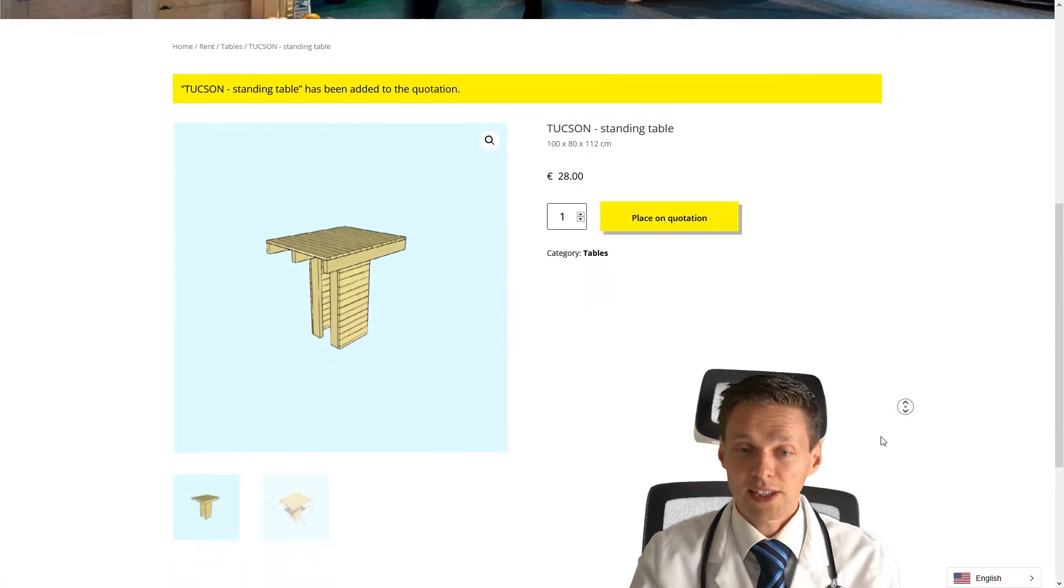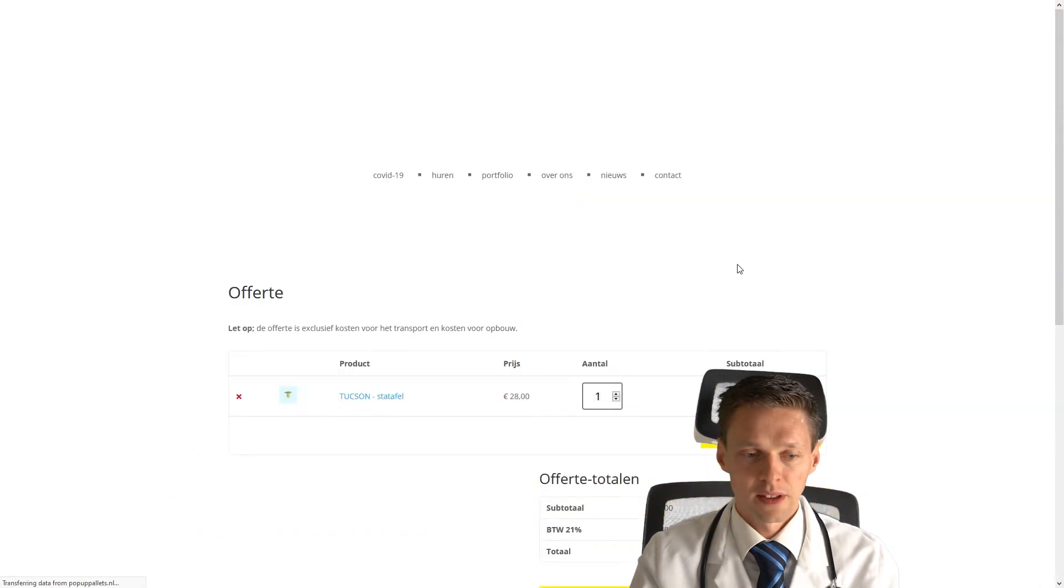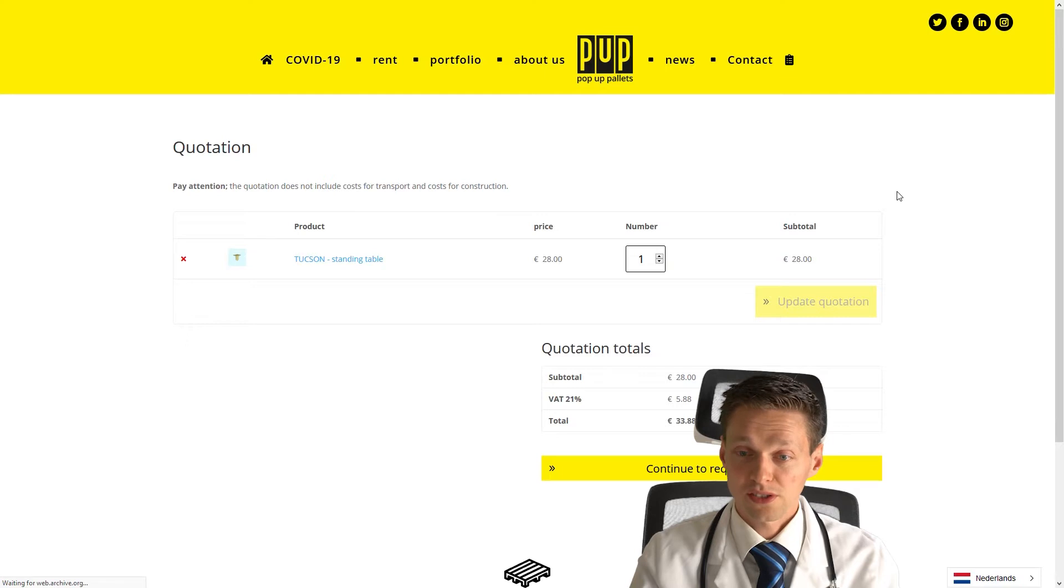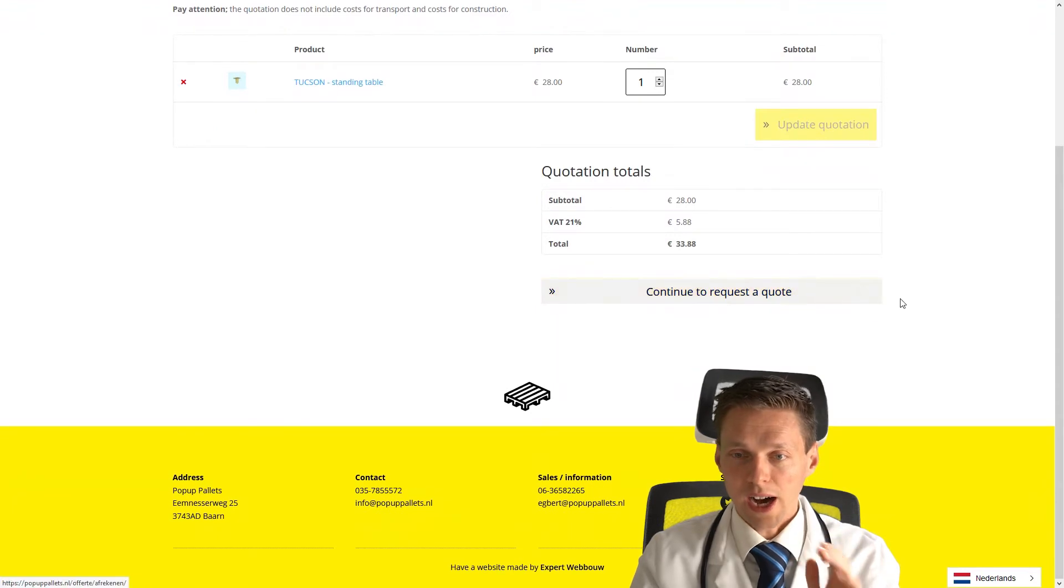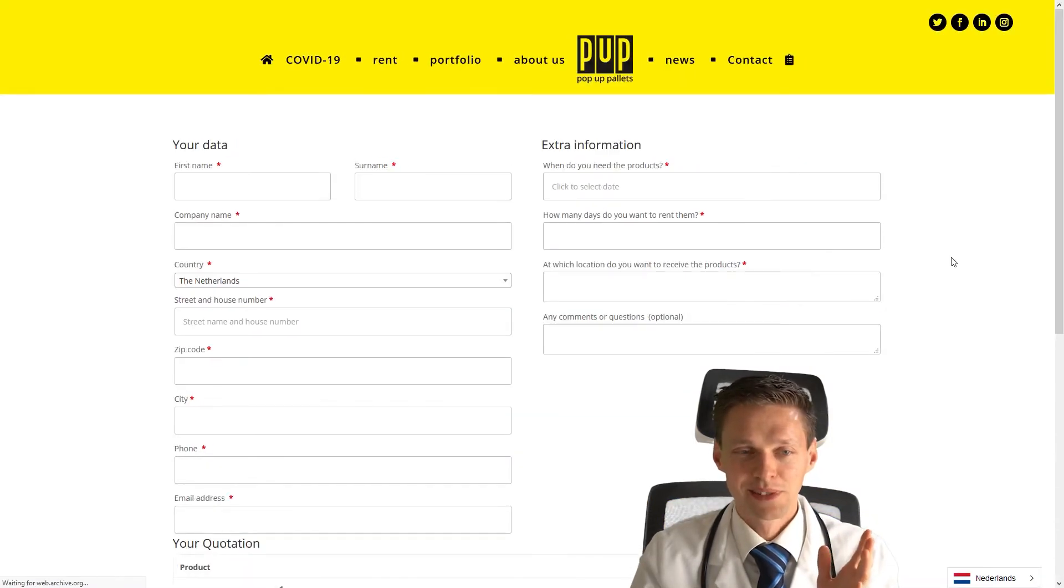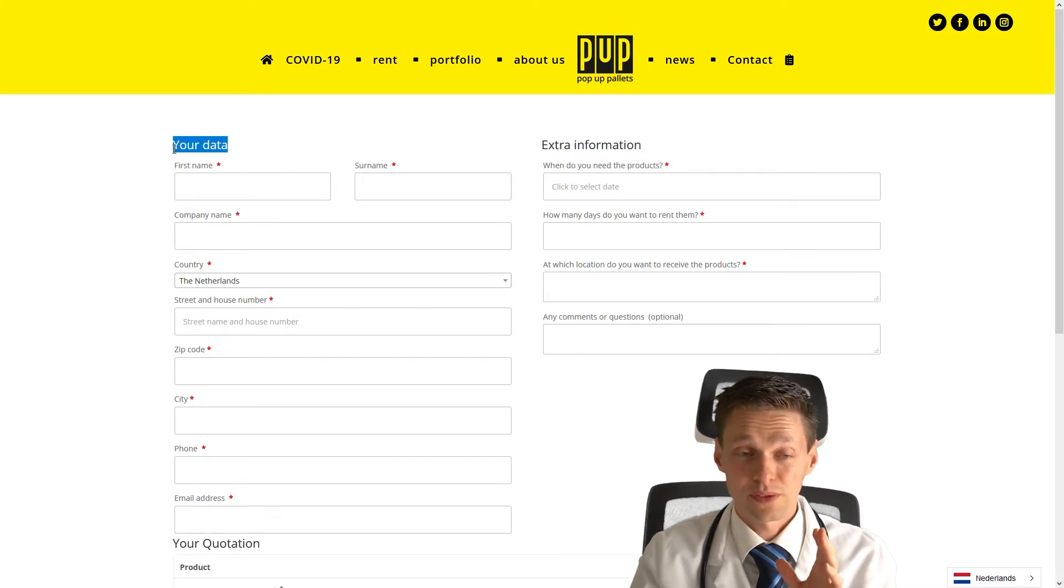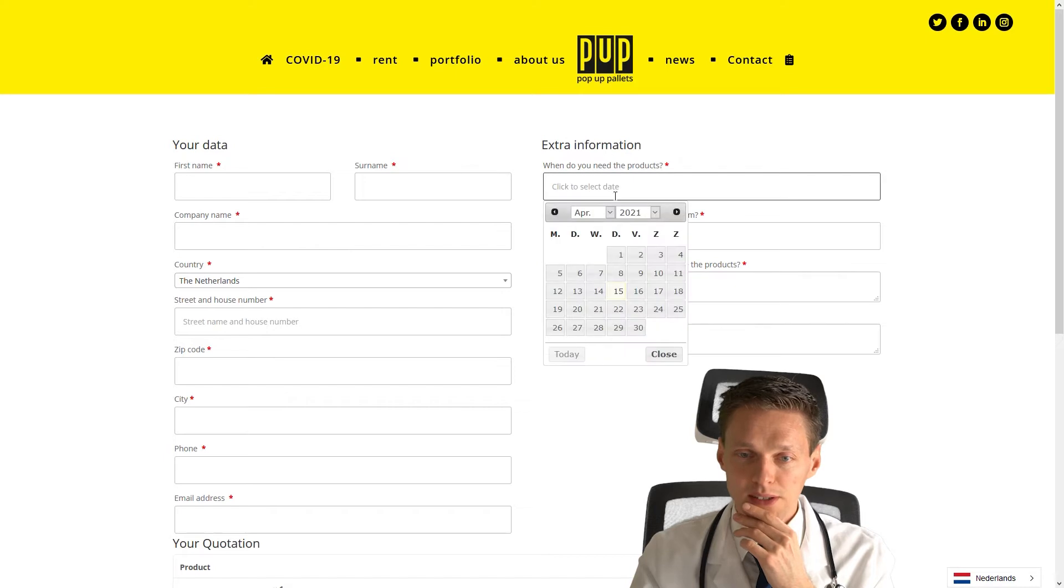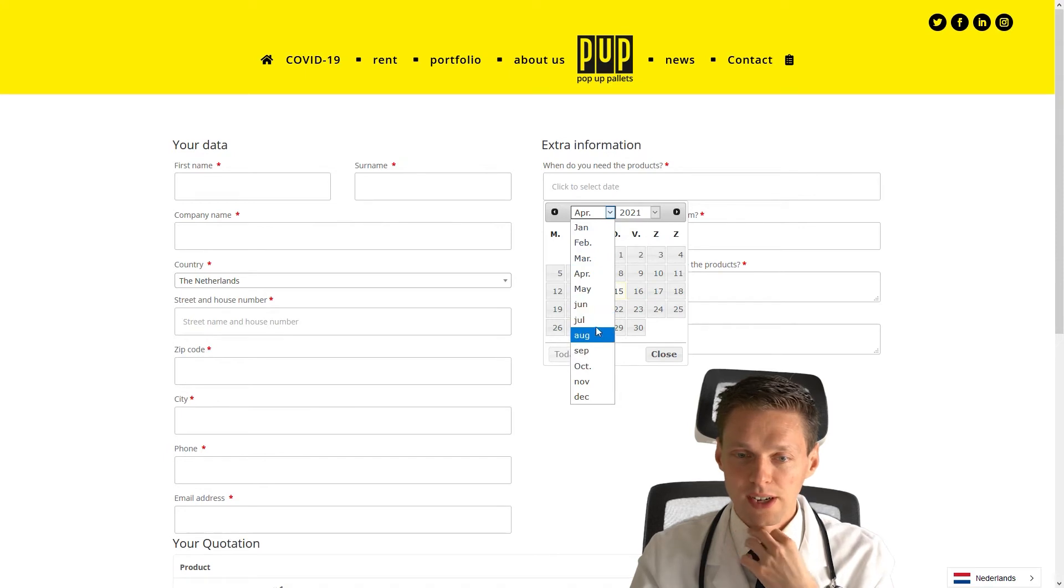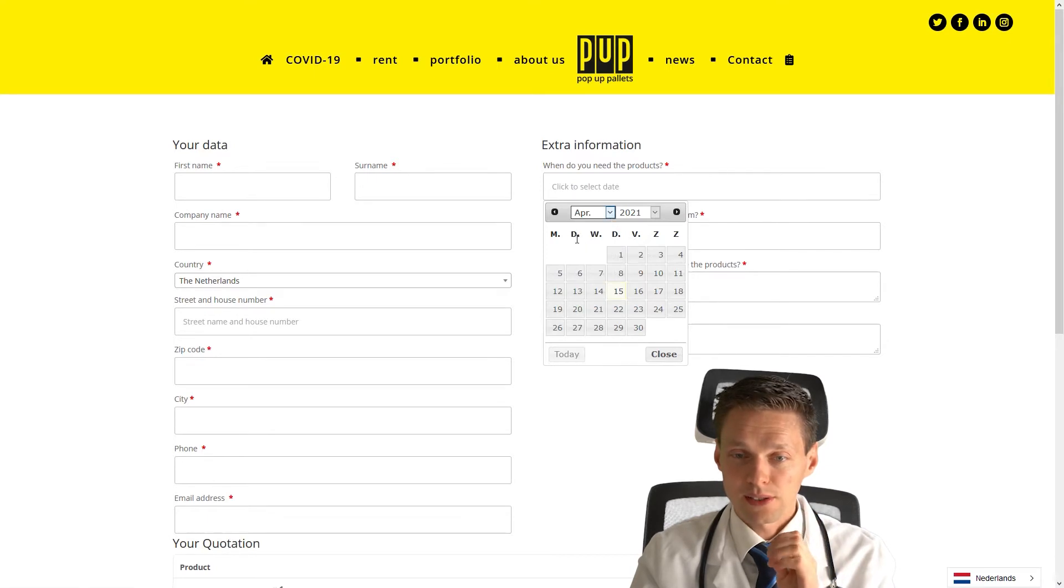Now it's placed on our quotation. Let's see if this works. Here's our quotation. This is like, pay attention. The quotation does not include costs for transport and construction. Pretty good disclaimer. Translated perfect. Continue to request the quote. How are they doing this? This is pretty awesome. This is my checkout page. Your data, extra information. Your data could be improved. First name, surname, company name. When do you need the products? Date selector. January, February, March, April, May, June, July, August, September, October, November, December. This is actually really accurate. Monday, Tuesday, Wednesday, Thursday, Friday, Saturday, Sunday.